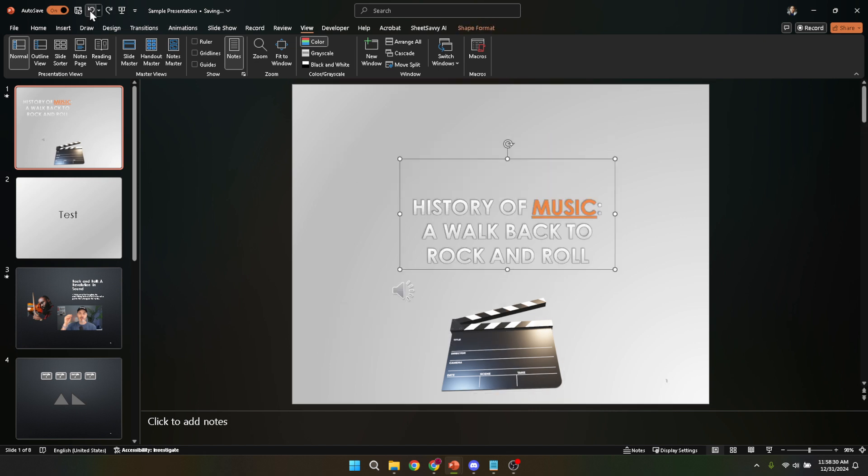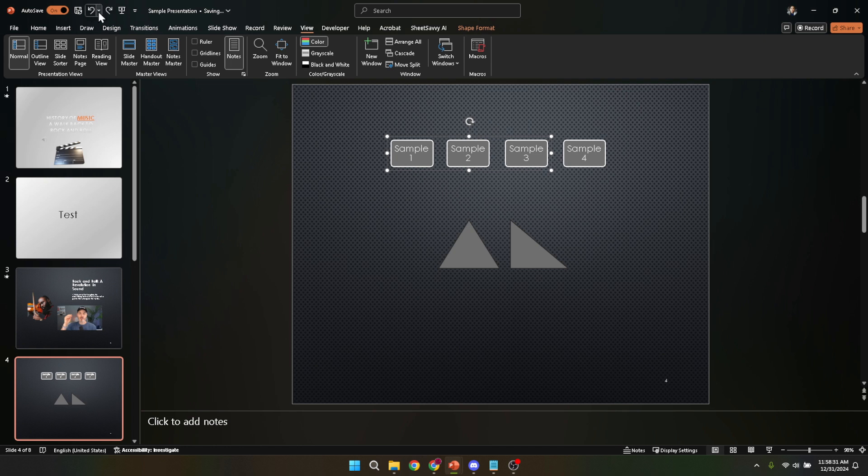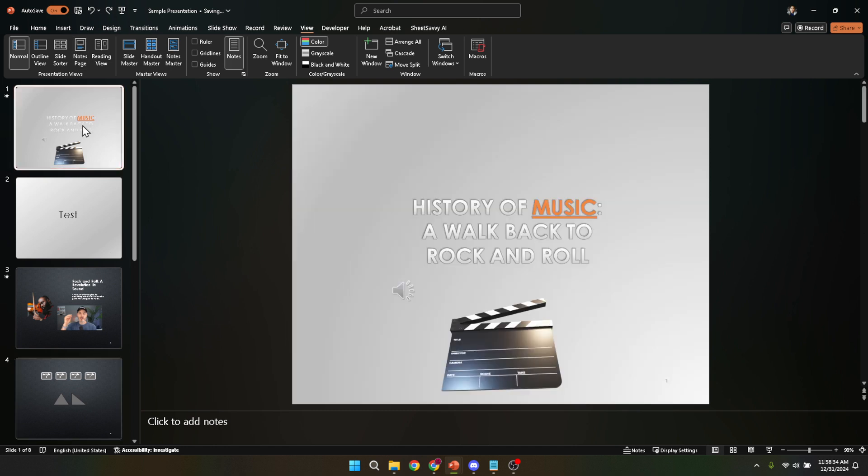Once you click on this undo arrow, the last action you performed on your slide will be reversed. It's like having a time machine at your fingertips, allowing you to step back and try something different whenever you need to.